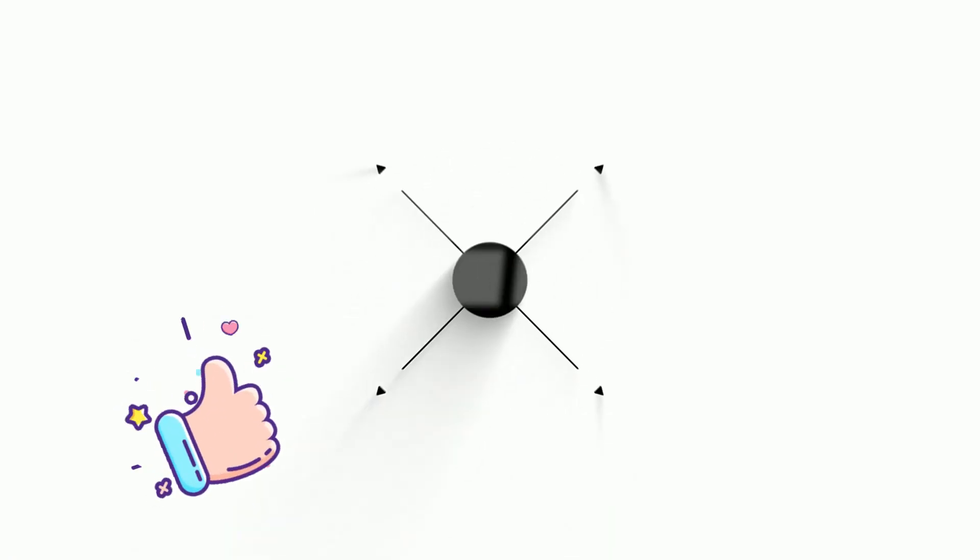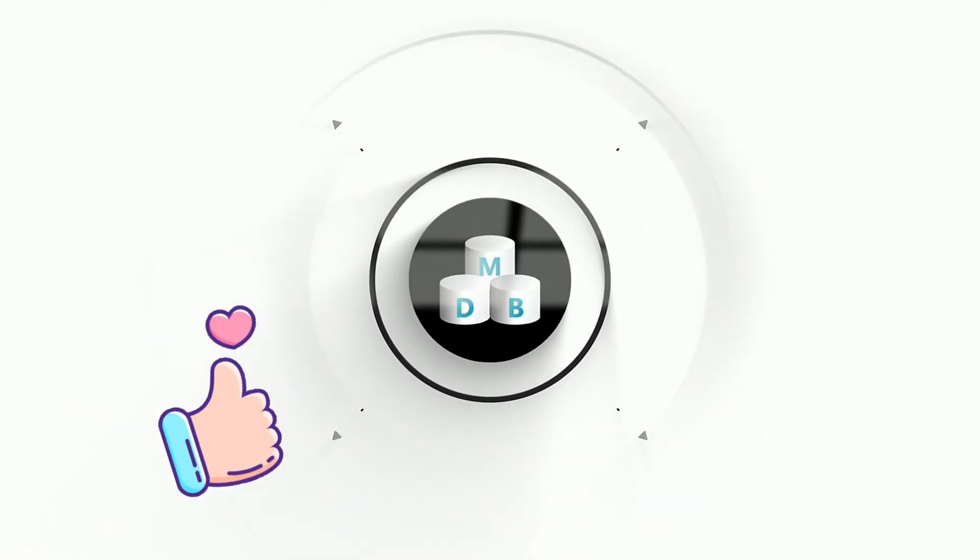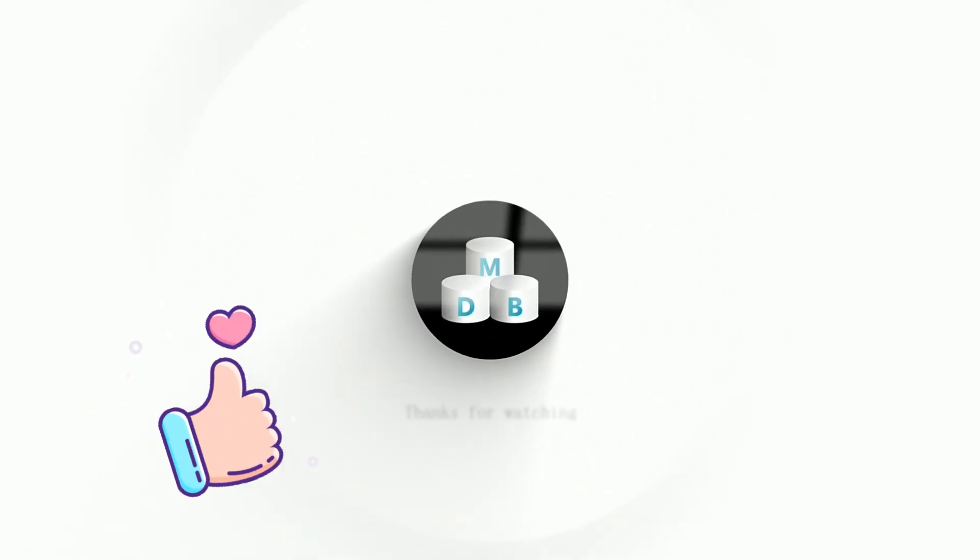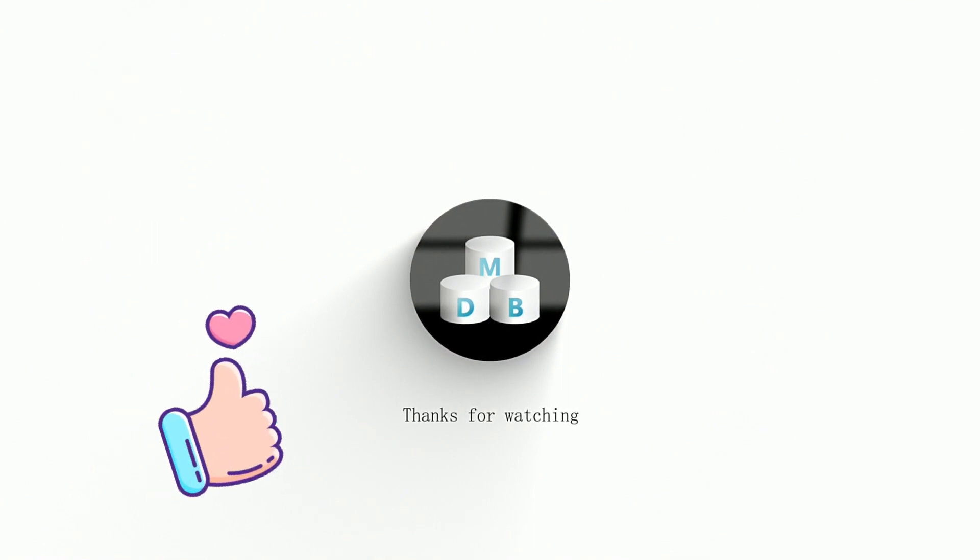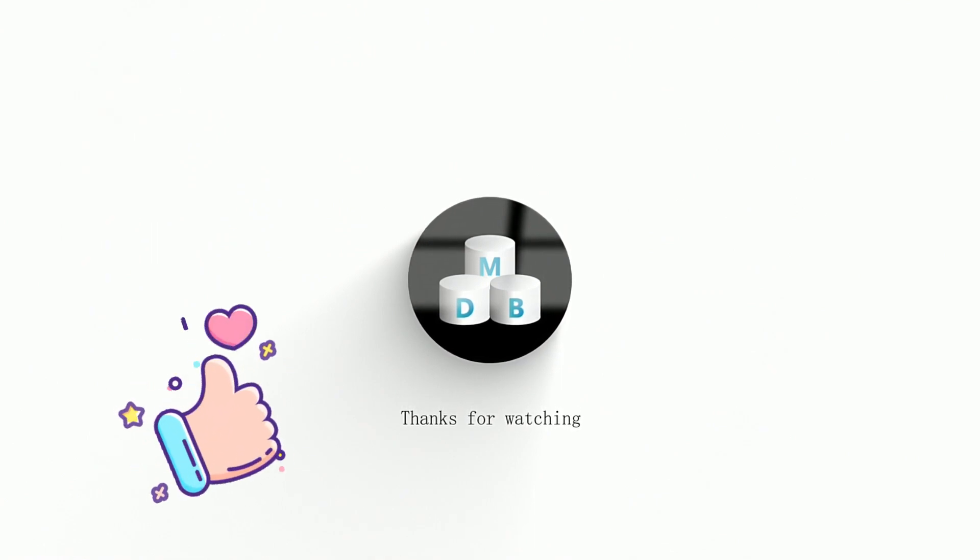If you get the information you need, don't forget to give us a like and follow us. If you have any questions, don't hesitate to leave a comment under the video and discuss with us.